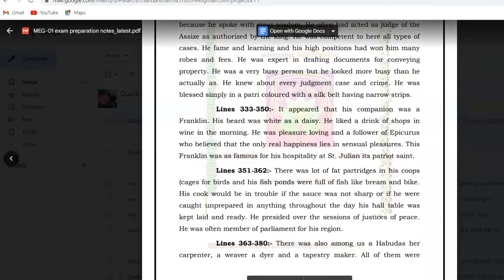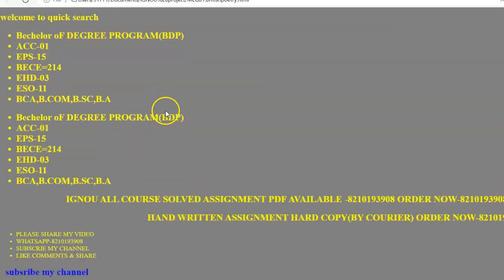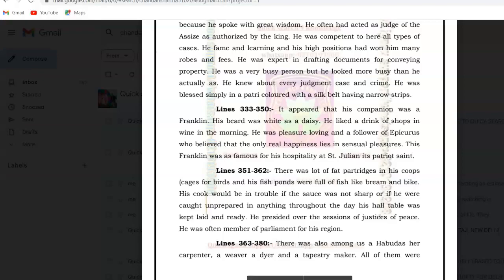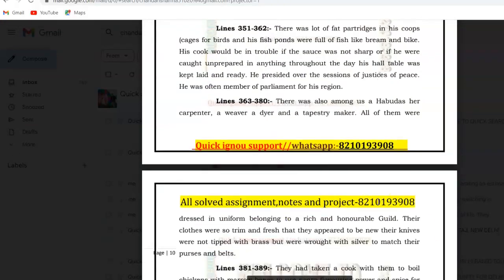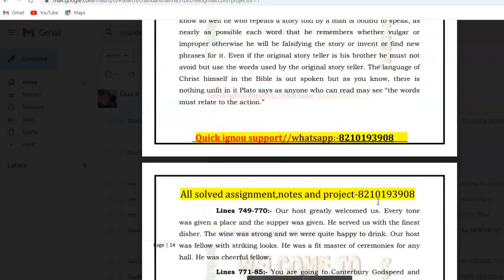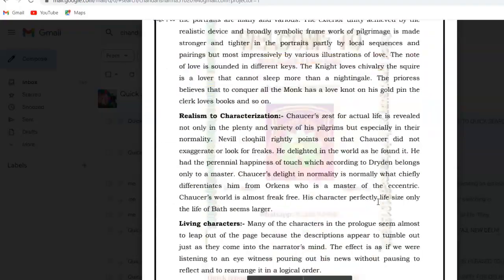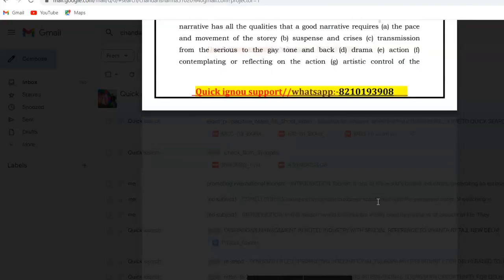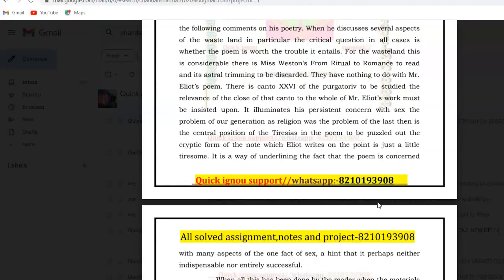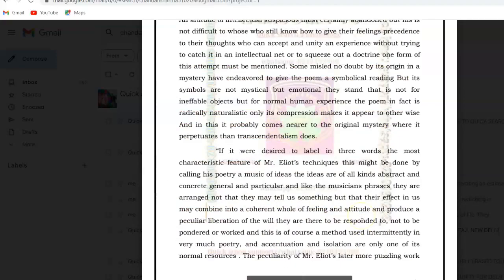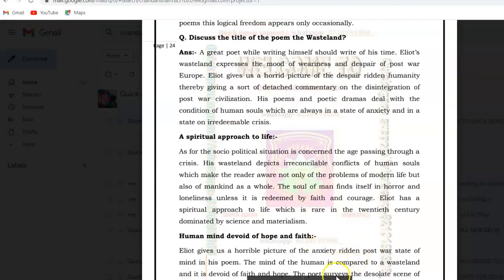That's all for this video. The number is on the screen — you can call and talk about it. Everything is covered in the notes, including Chaucer, The Wasteland, and everything you will need for the exams. If you don't want to spend money, you can also ace this paper through the IGNOU study material or other books like Edward Albert and William J. Long, along with studying the poetry and poems directly.